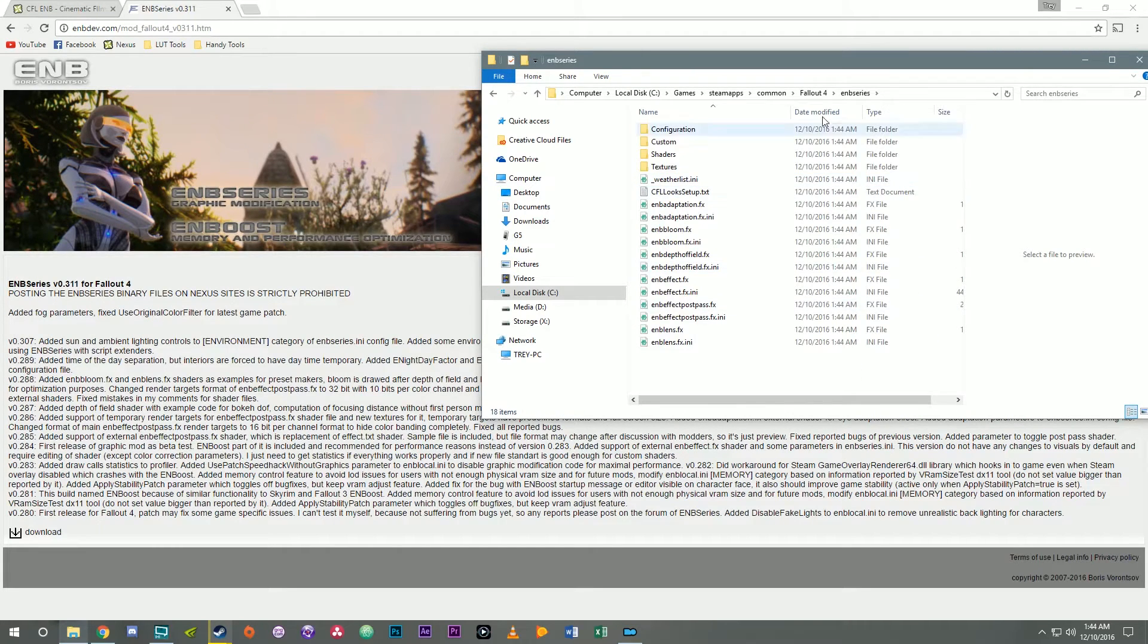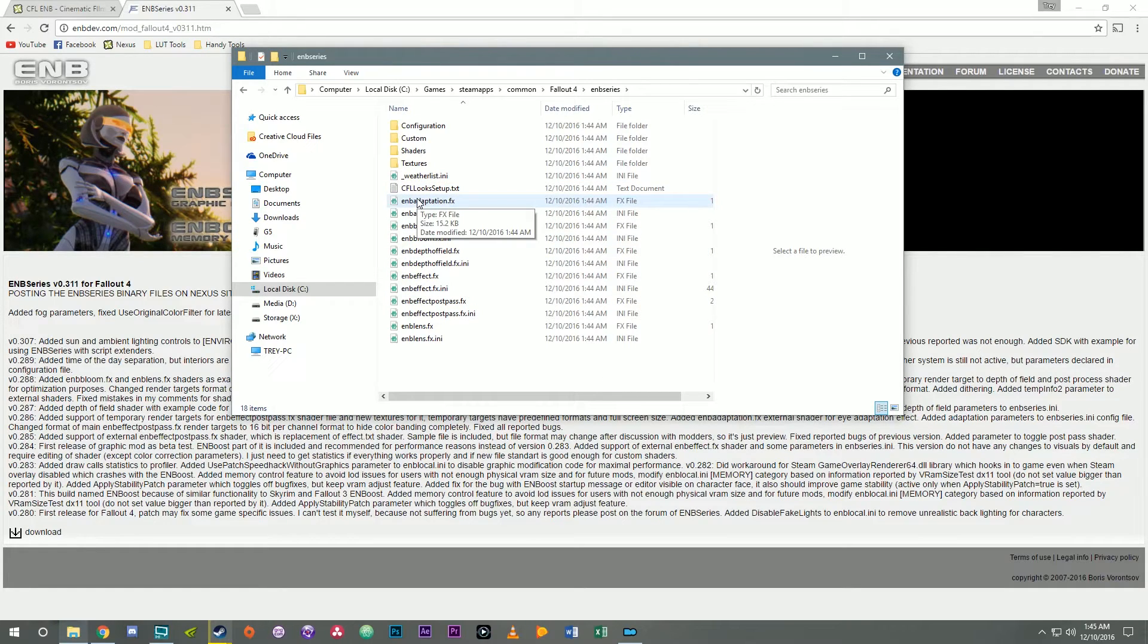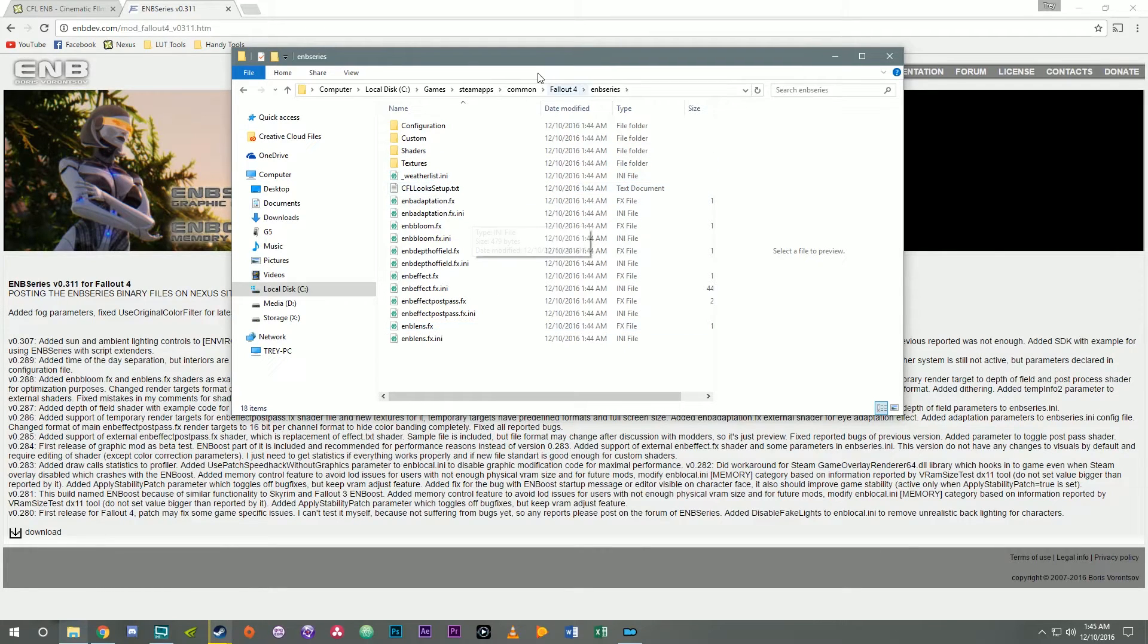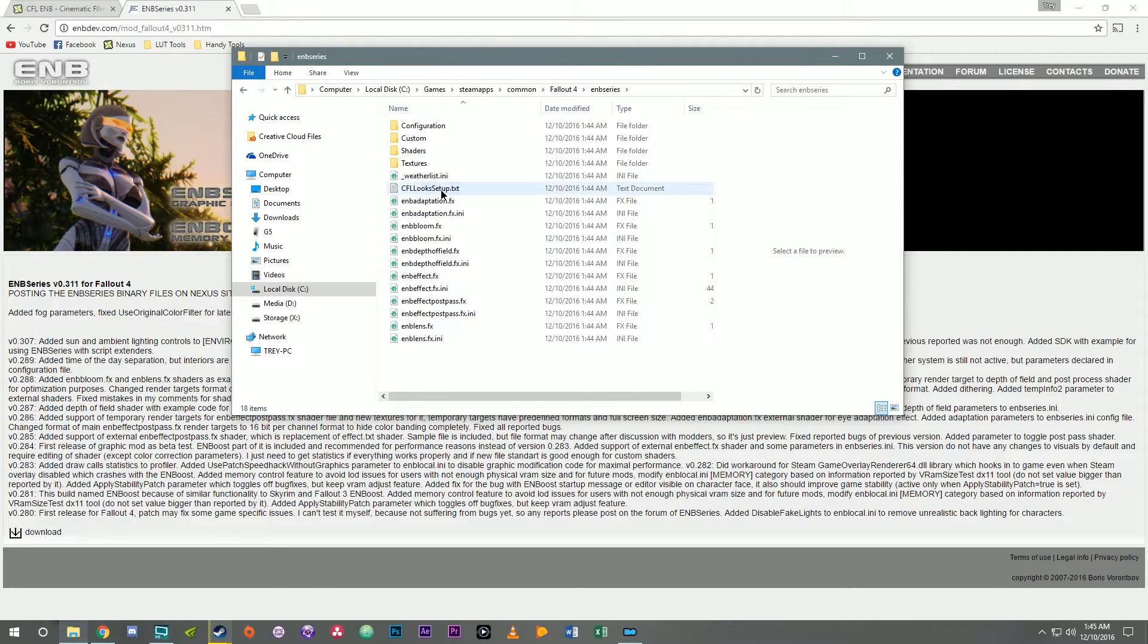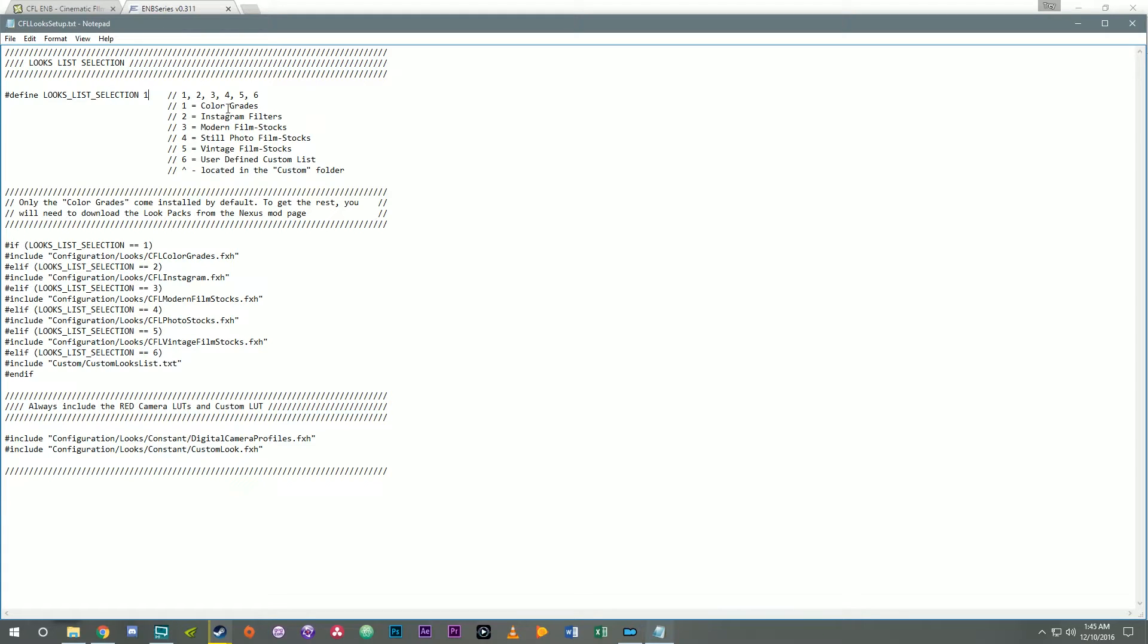So when you install the complete looks pack nothing changes as far as which looks that you see in game. If you install the complete pack that's set up so that you actually have to go in and select the looks list yourself. You can do that by going to the ENB series folder and open up CFL look setup dot text. And you define which one of the looks list that you want to use. As of making this video CFL has six different selection possibilities. By default it's set up for just the color grades.